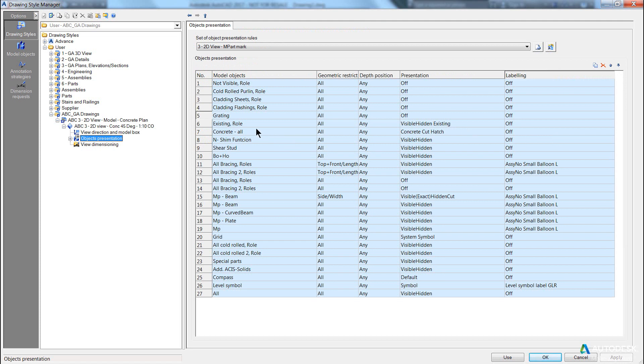Now this can be controlled within five different settings: the model objects, the geometric restriction, the depth, the presentation of the object, and the labelling of the object. This has nothing to do with dimensioning, just presentation.